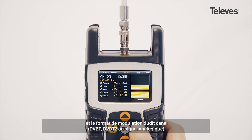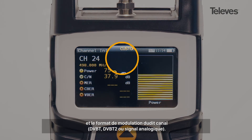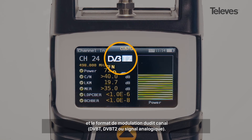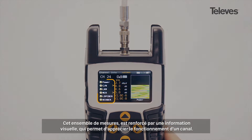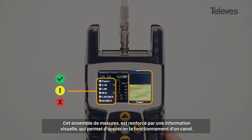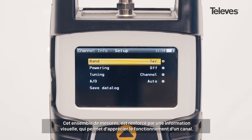In addition, it will show the channel modulation — DVB-T, T2, or analog. This set of measurements is reinforced by a graphical display that shows the performance and operation of the channel.